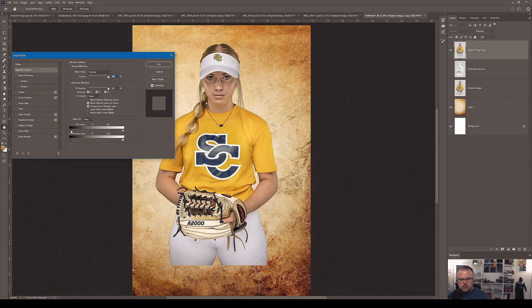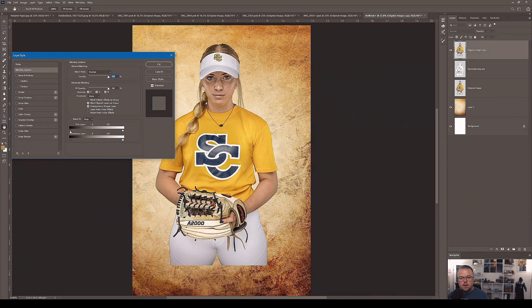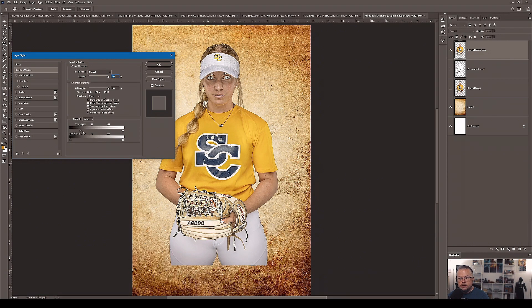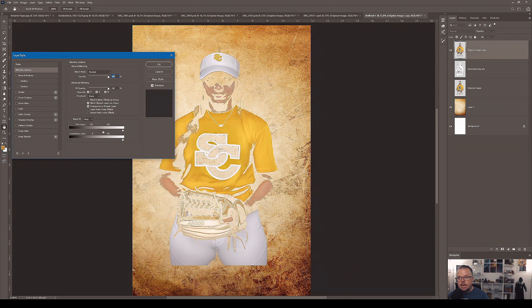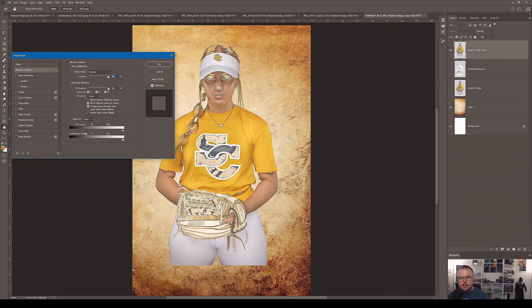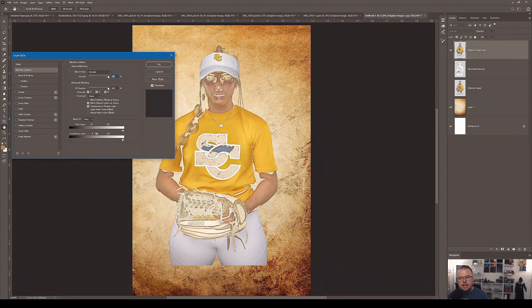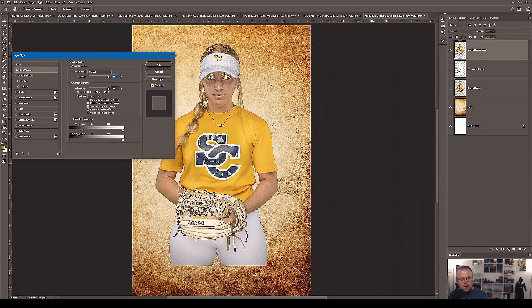So for instance, let me demonstrate. If I take the shadows of Taylor, this layer of her, grab the triangle and start moving it. See how quickly it does it, how heavy handed it is. We need to feather the effect.